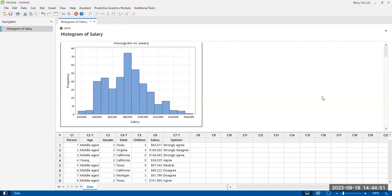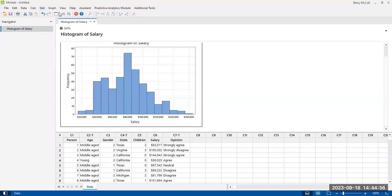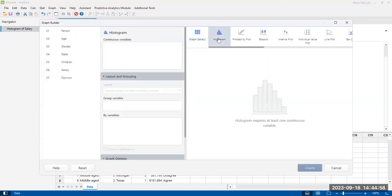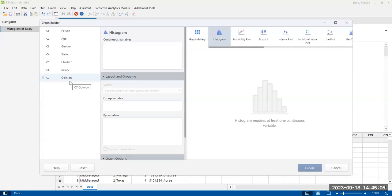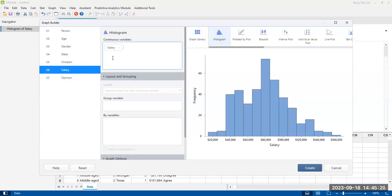We can also make our histograms, as I mentioned, from the graph builder. And histogram is one of the options. And it gives us all of the choices here. It doesn't specify which ones specifically are just numbers because we have grouping options. And for those, we might need to take advantage of some of the categorical variables. So I'm going to plot salary here.